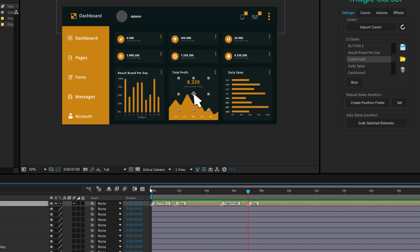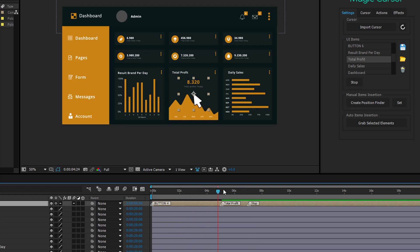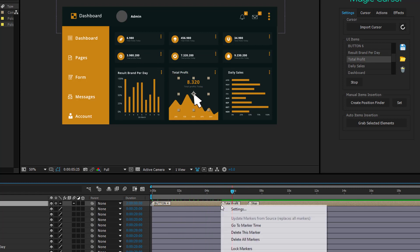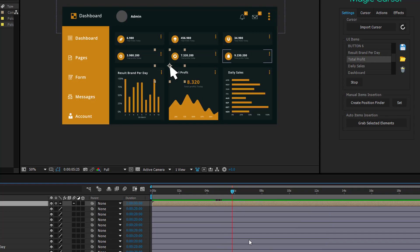To remove any cursor movement, place your real mouse cursor on the corresponding marker, hold the Ctrl key down and click on it. To remove all markers, just place the cursor on a marker, right-click and choose Delete All Markers.